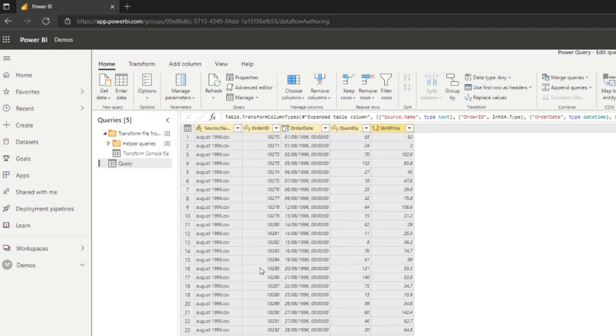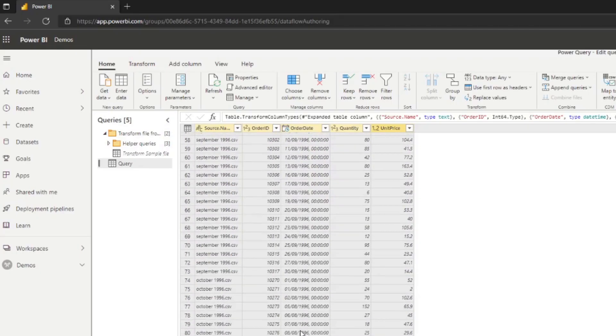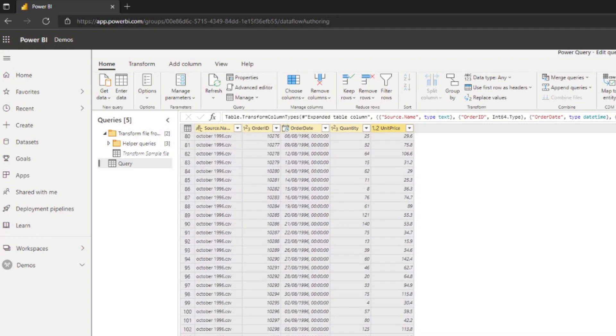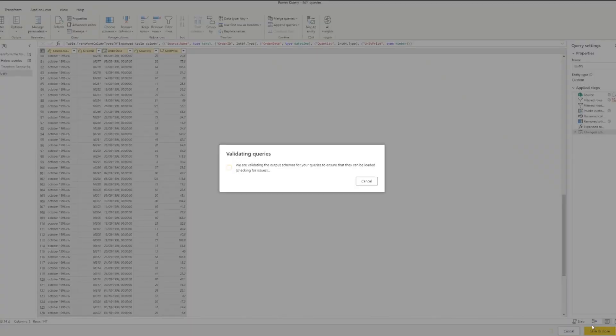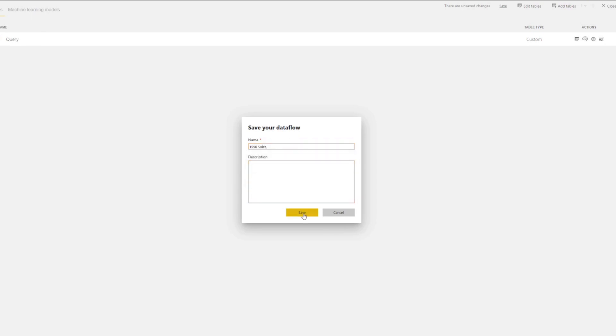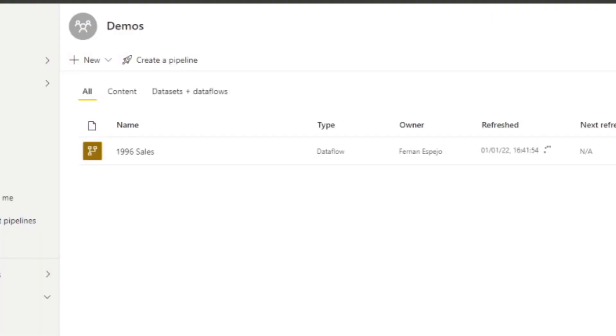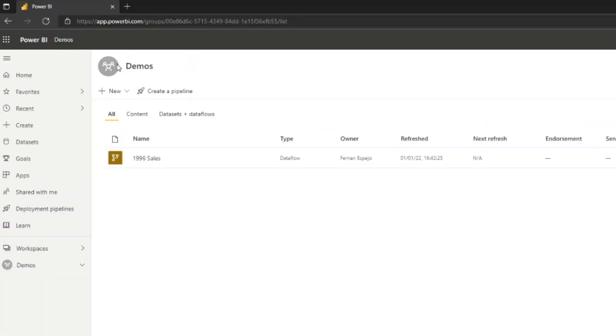And there you go. So you now have your data in a data flow that you can use in Power BI Desktop. So how does it actually work? So let me hit Save and Close and let's save this data flow. So we'll name this one 1996 Sales, hit Save and let's refresh that data flow. So let's go back here and let's wait for this refresh to complete. Okay, so now that data flow has finished refreshing we can now use it in our Power BI Desktop.